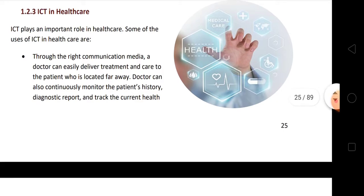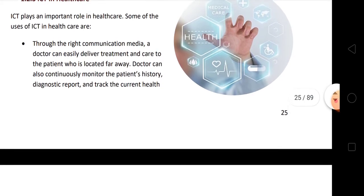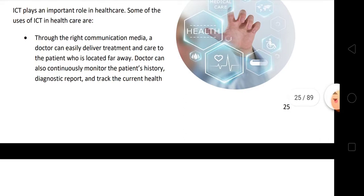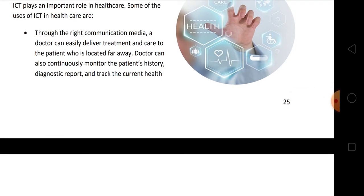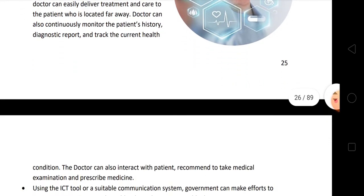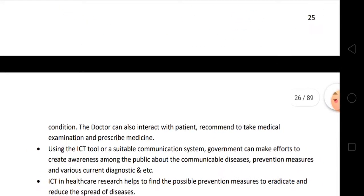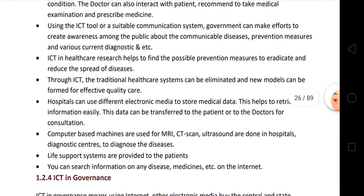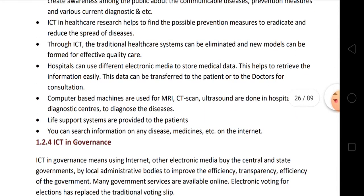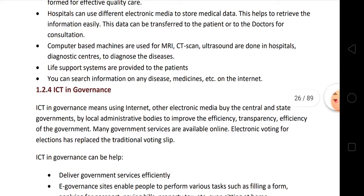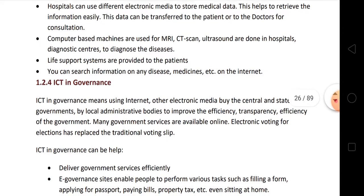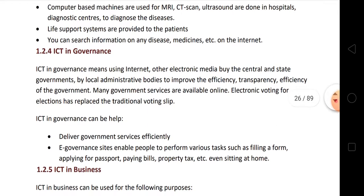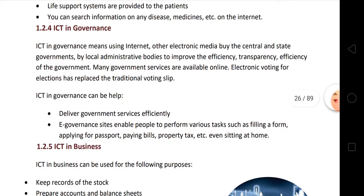ICT in healthcare mein bhi dekho kitna use hota hai — MRI hogi, X-rays hongi aur bahut saari cheezein aa gayi hain healthcare mein. Through the right communication media, a doctor can easily deliver treatment. Aapka record reh sakta hai — agar aap dobara jaoge toh side effects ya medicines ka sab kuch store kar sakta hai, monitor kar sakta hai patient ki history ko, diagnose aur report kar sakta hai. Aaj ki date mein report aapki mail par aa jaati hai. Hospitals use different electronic media to store medical data — MRI, CT scan, ultrasound, life support system, ventilator bhi computer ke saath hi attach hokar chalte hain. Kisi bhi beemaari ya medicine ki information aap internet pe search kar sakte ho.